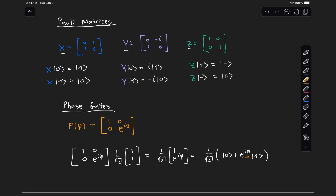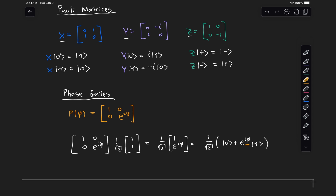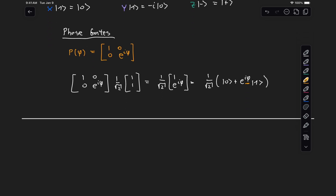There are a few common phase gates for which phi has a definite angle. The Z gate, which we described above, is one of these phase gates — its matrix [1, 0, 0, -1] can also be written as [1, 0, 0, e^(i·pi)], so it adds a phase of pi. This takes state plus to state minus, adding a phase of pi.